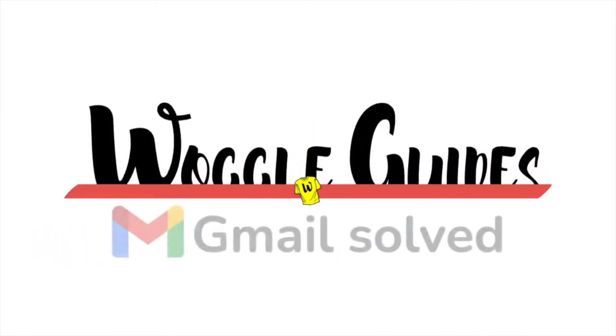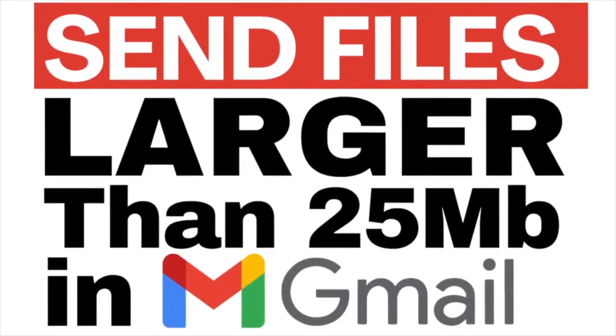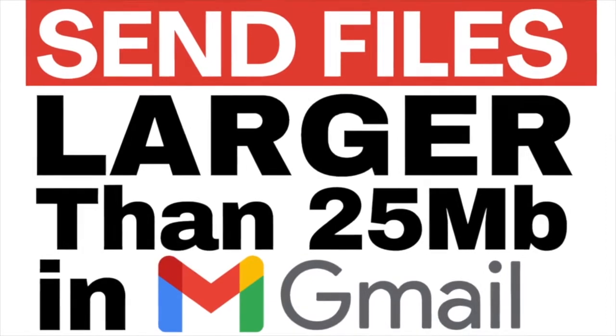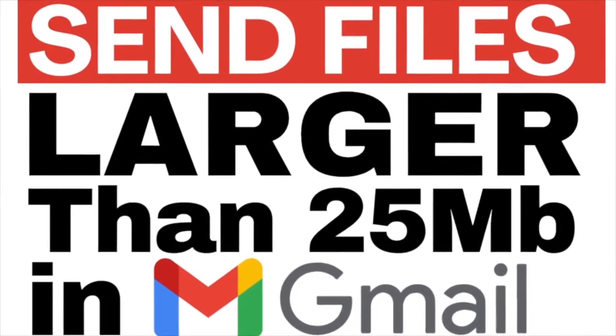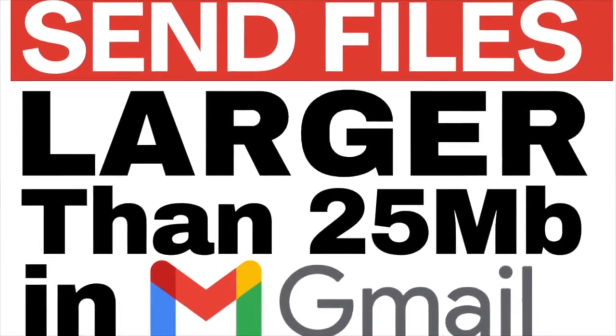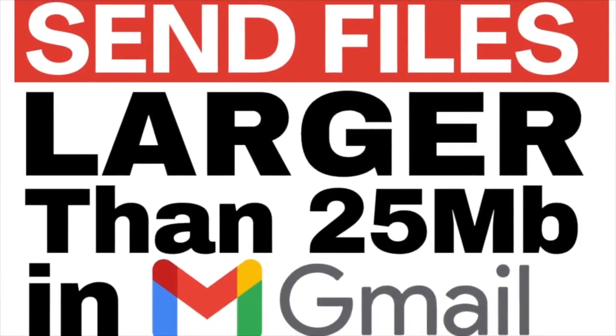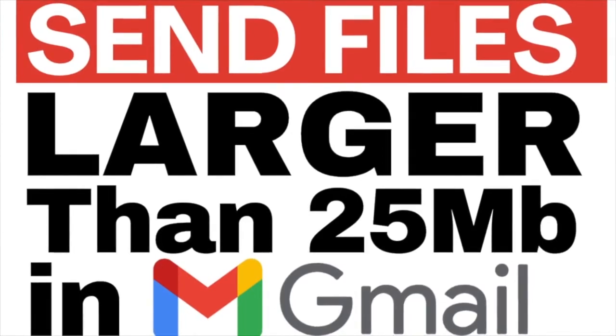Welcome to Woggle Guides. In this guide I'll show you how to quickly send any file larger than 25 megabytes in Gmail. Let's get straight into it.